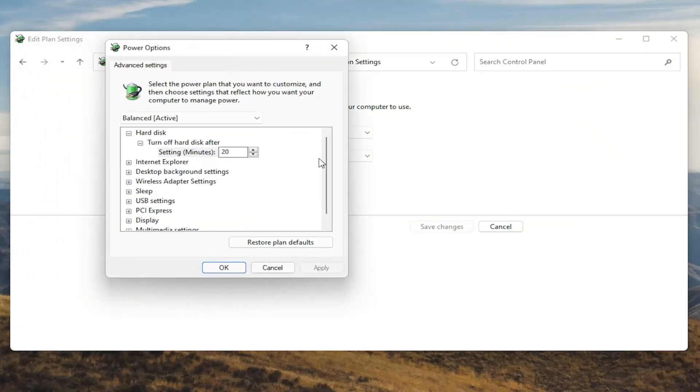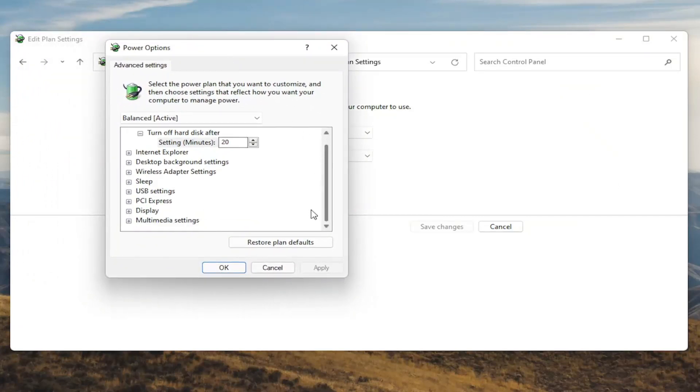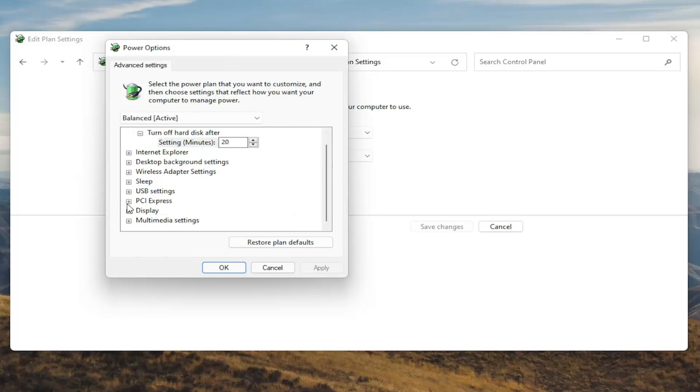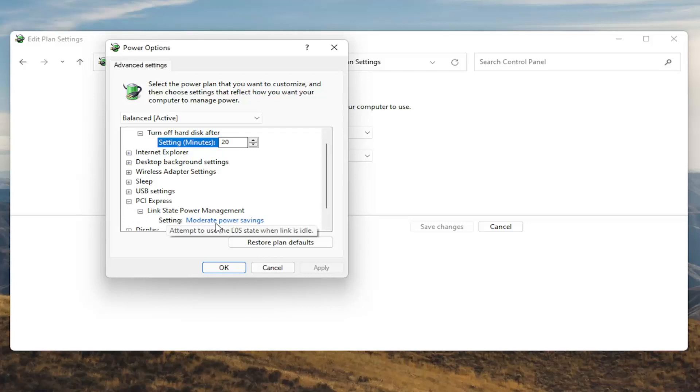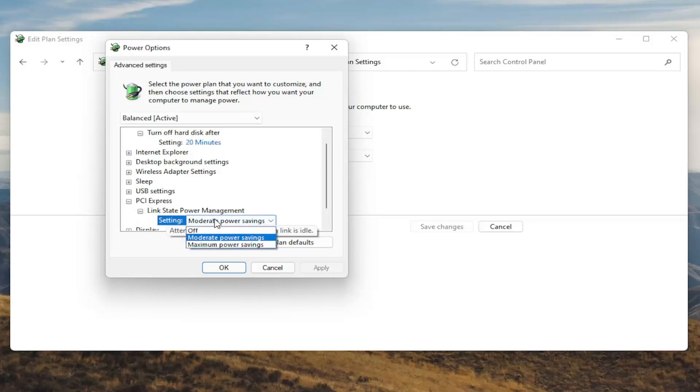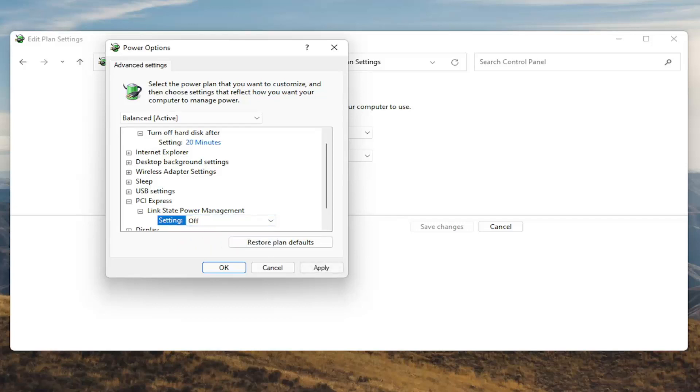And now you want to scroll down to PCI Express and click the little plus sign next to it. And then there should be something that says link state power management. Go ahead and expand that. And then you'll see there will be some blue text in here. Go ahead and click inside of that. And then click the drop down and set it to off. Once you're done with that you want to go ahead and select apply and OK.